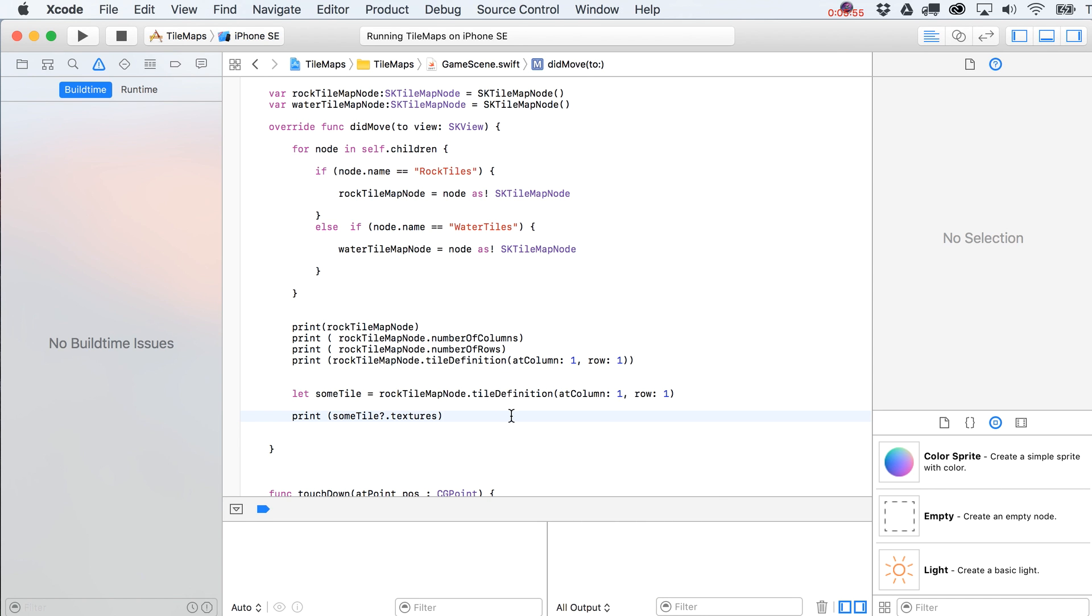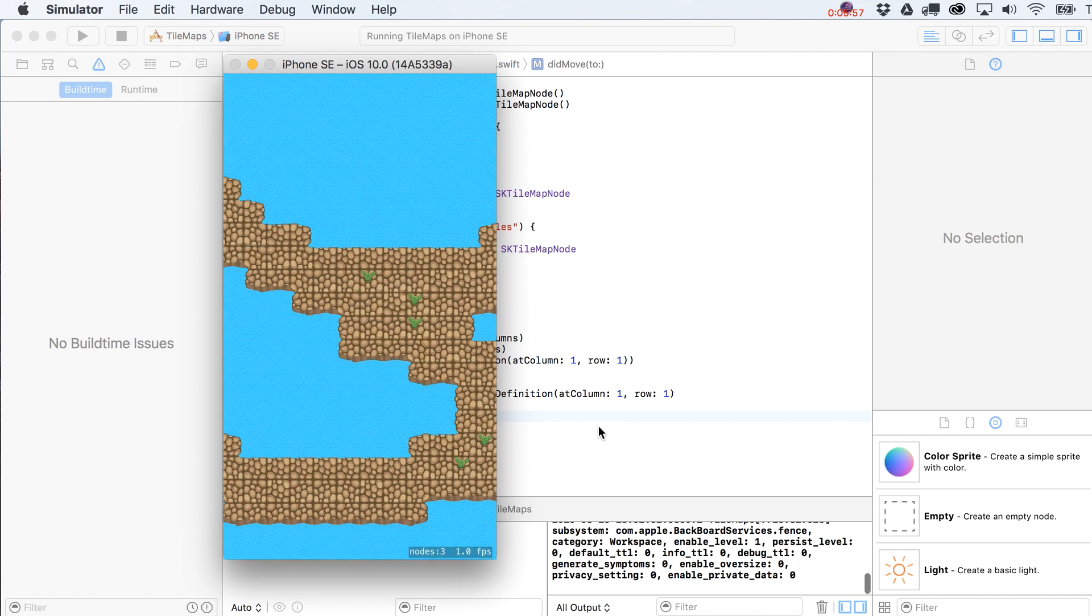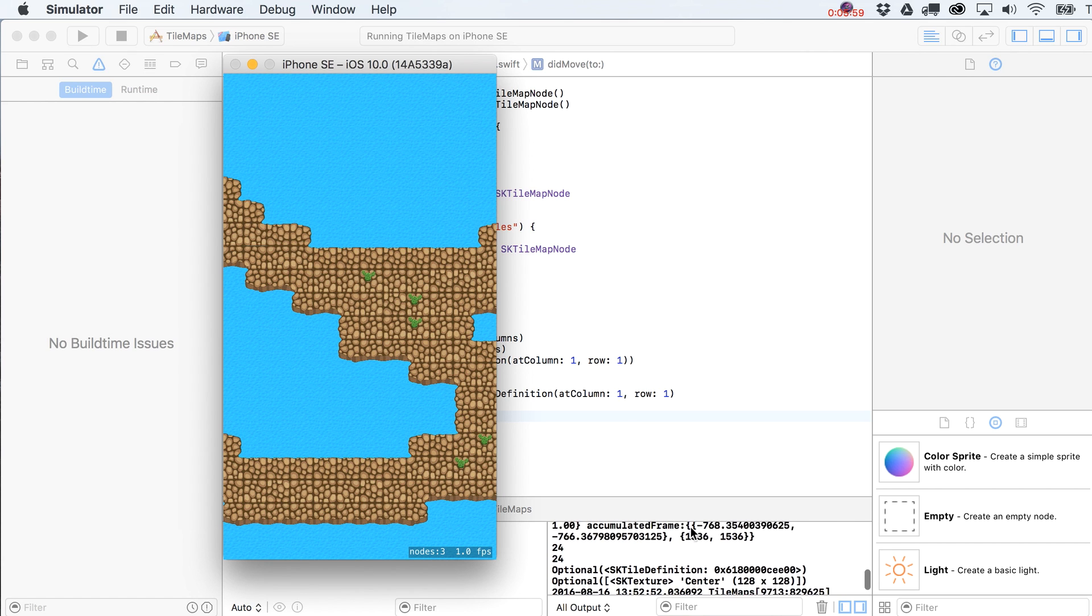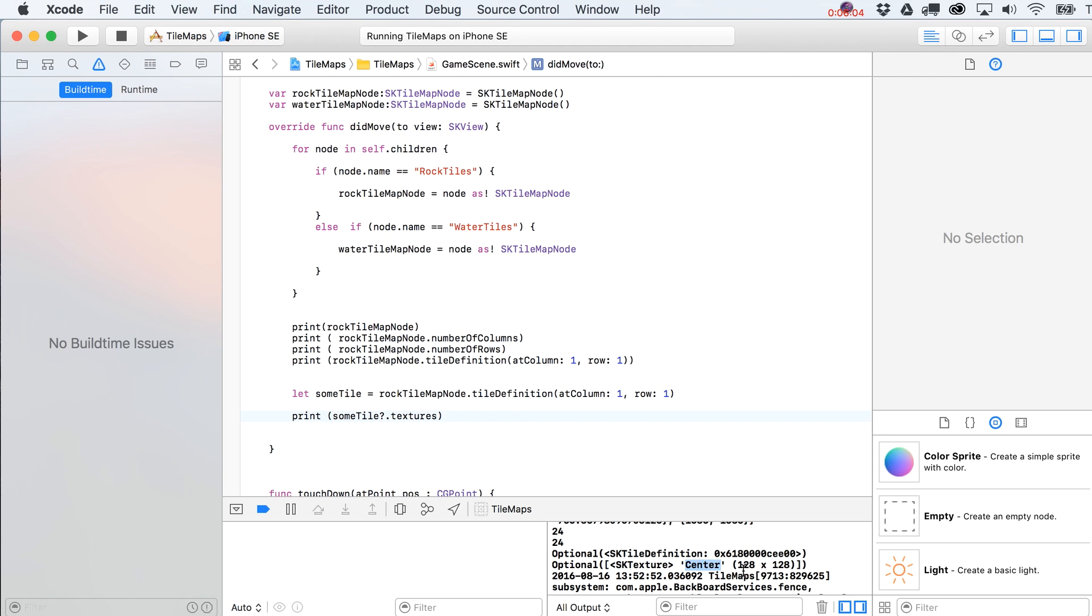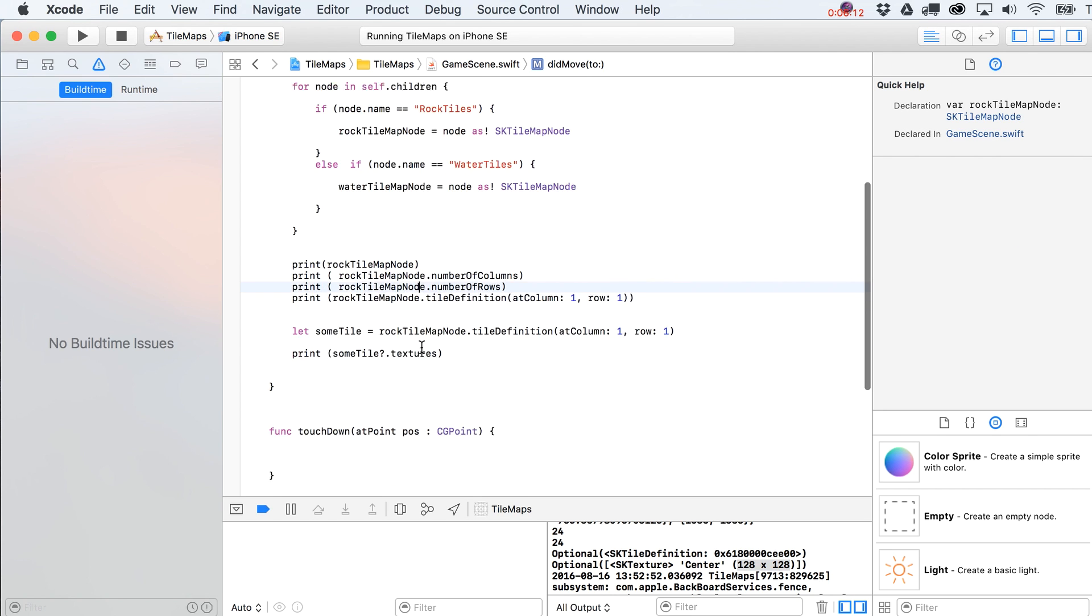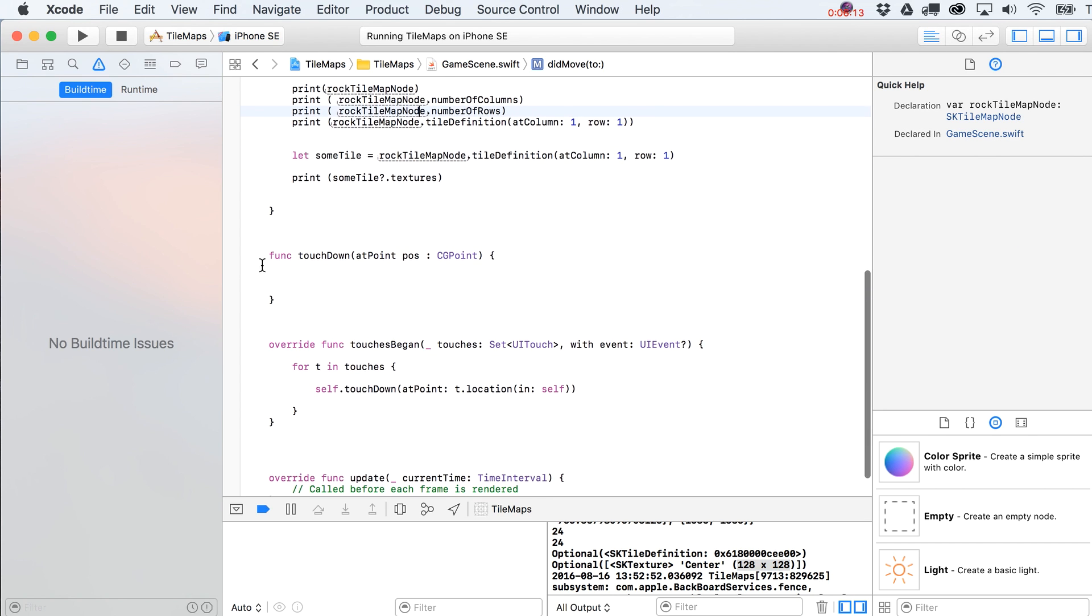And this time, let's see what we get out of it. Optional, and then SK texture. That's a good sign. It's telling us center. It's actually even giving us the size of that texture. Remember, it's 128 by 128. So you know, in case you're kind of curious, all of this is just kind of in case you're curious.